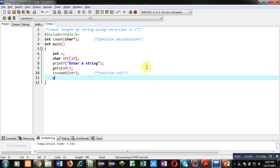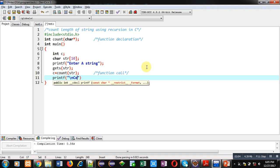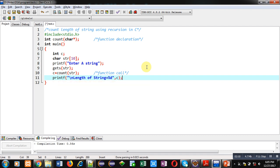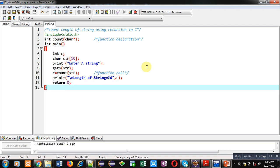Printf statement will display length of string and at last return 0 because return type of main is integer.